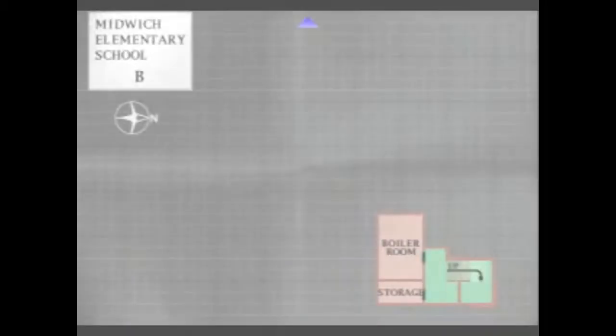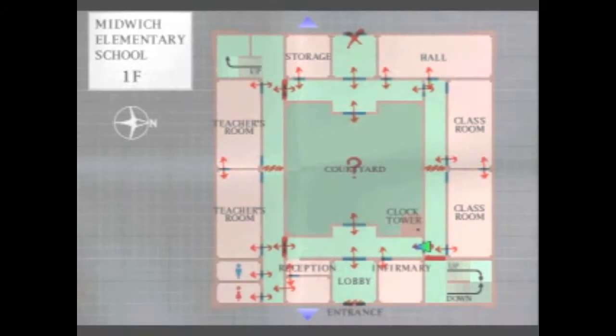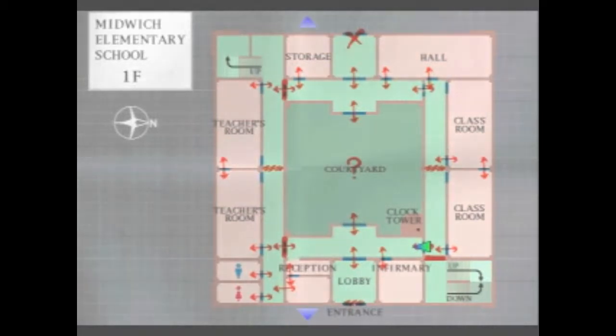So now I can just aimlessly shoot things for the fun of it, but we have to find a way to go down to the boiler room. Question is, how to do that.